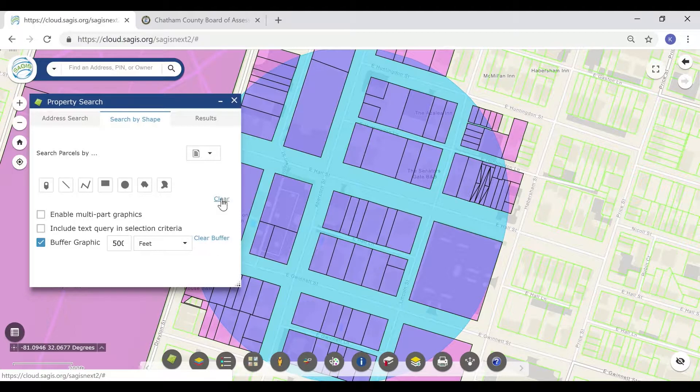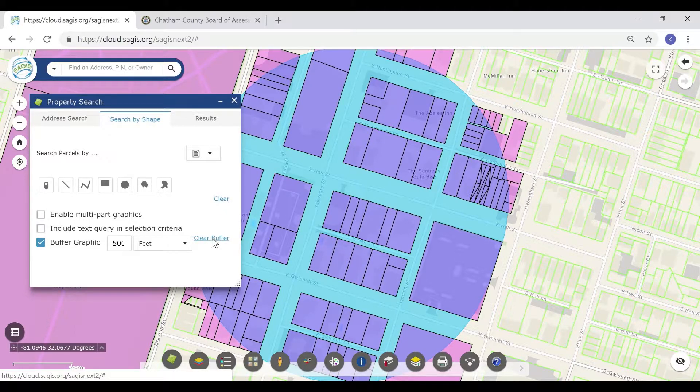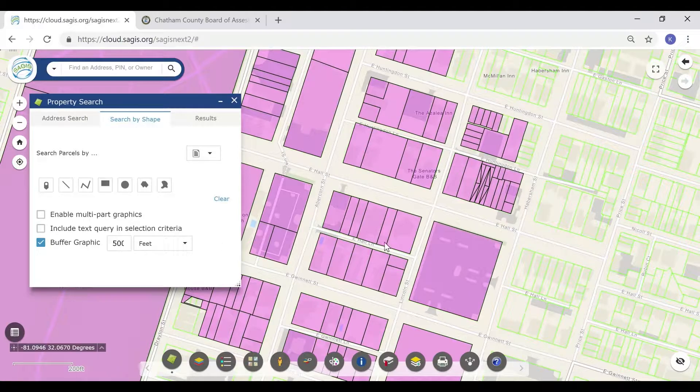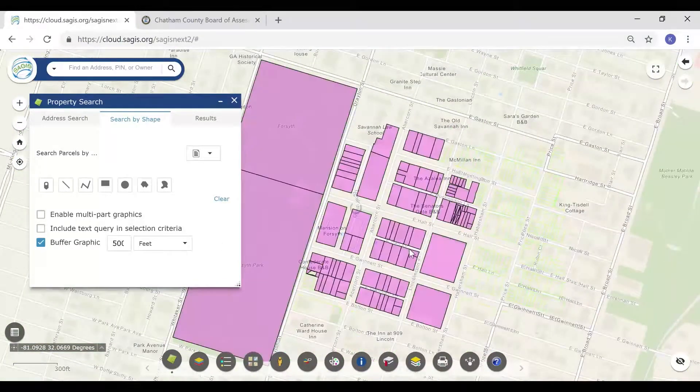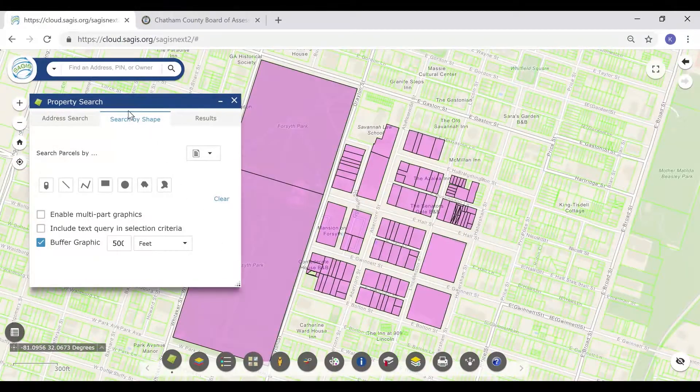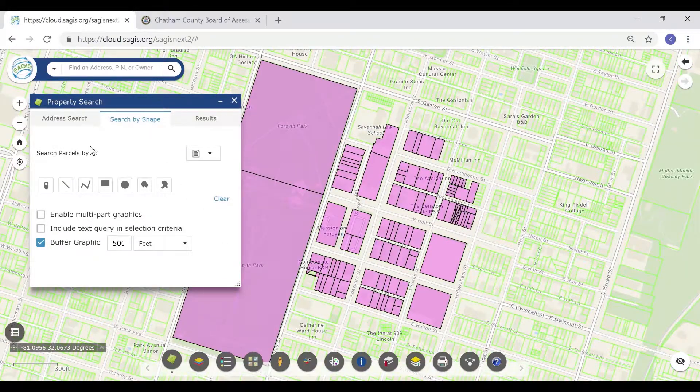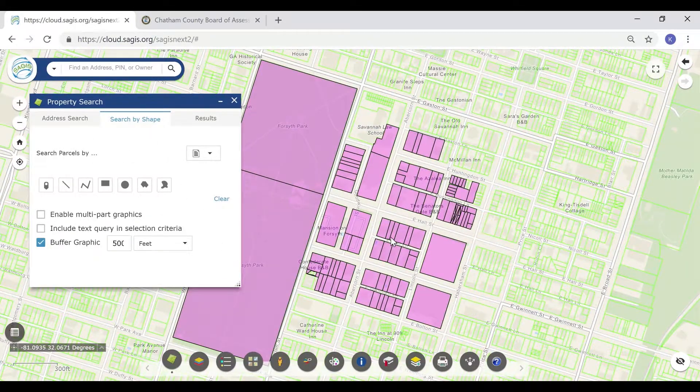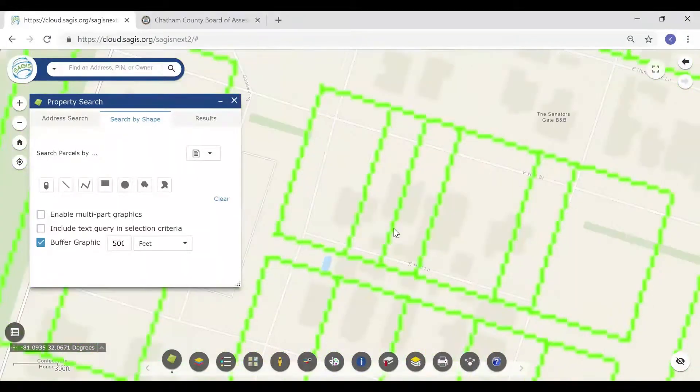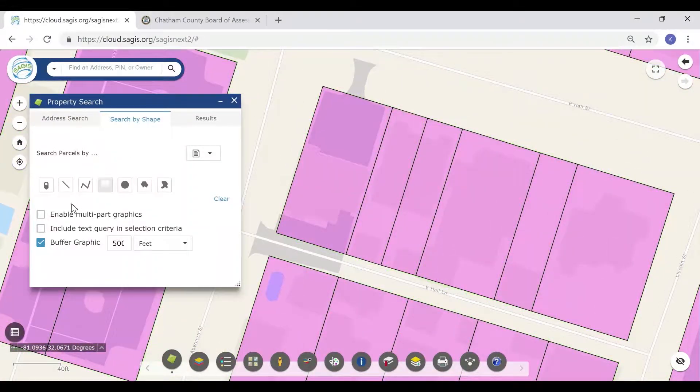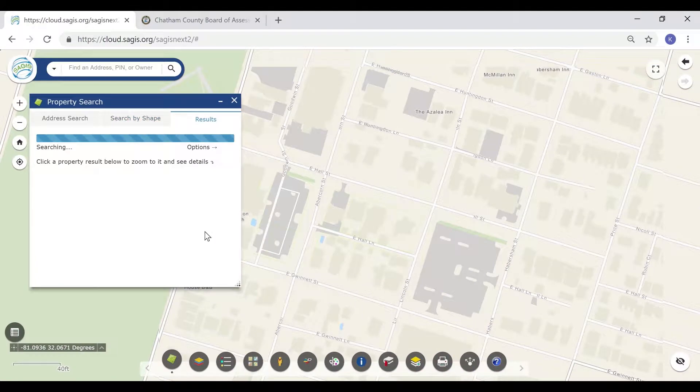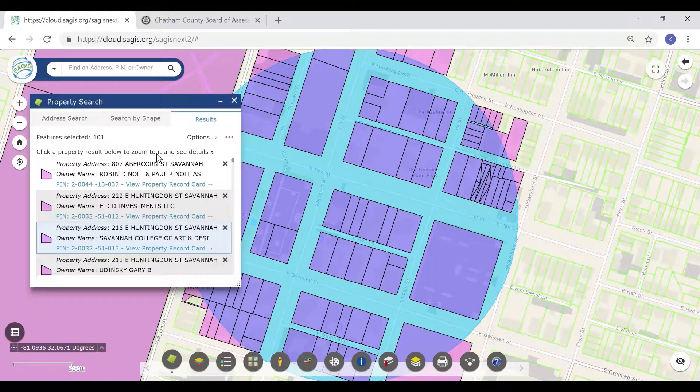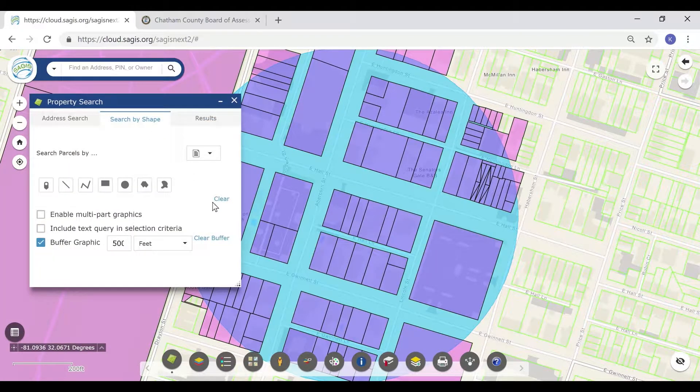You may show just the buffer or just the properties that have been highlighted. First, we will clear the buffer. This leaves only the properties that were within 500 feet of the original property. To display just a buffer, draw a shape, and then click Clear. Now we have a 500 foot buffer around what we had selected.